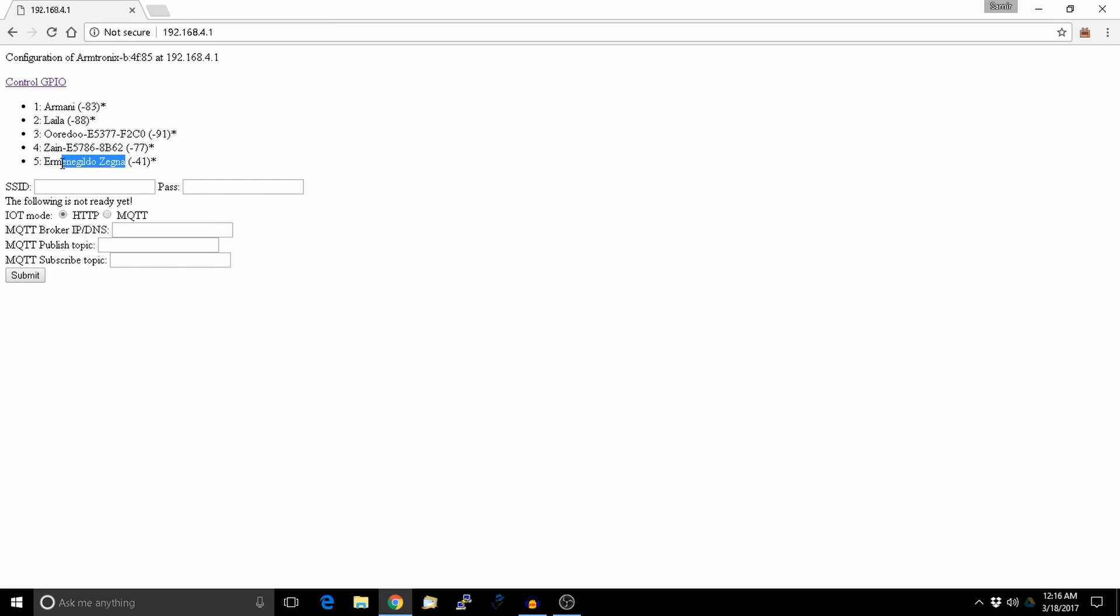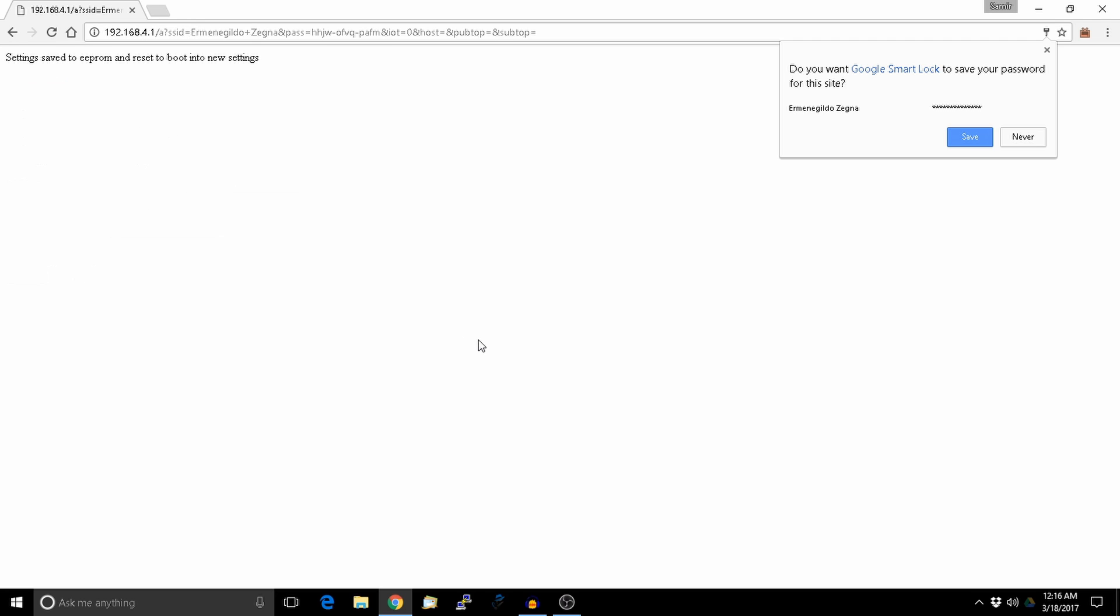I will join this network which is my Wi-Fi network. Let's enter the password and submit.